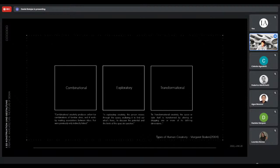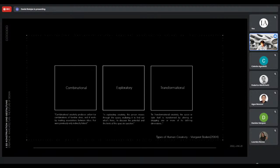Combinatorial creativity produces unfamiliar combinations of familiar ideas — we're mostly mixing existing ideas and through that mixing end up with new ones. Exploratory creativity rests on some culturally accepted style of thinking or conceptual space; the person explores that space to discover both its potential and limits, essentially working within a specific style. In transformational creativity, the space or style itself is transformed by altering or dropping one or more of its defining dimensions, generating ideas that simply could not have been generated before the change.